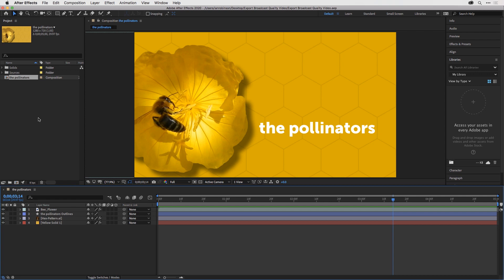To start, I'll go to the project panel and double click on the composition I'd like to output. I'll double click on the pollinators comp, which will make the timeline panel active.